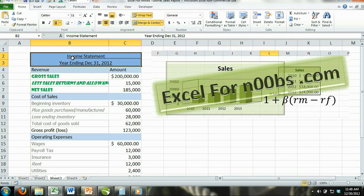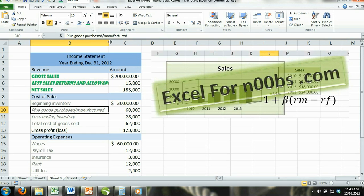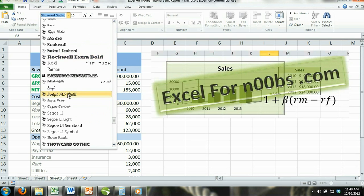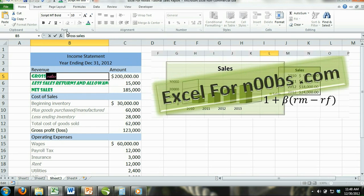One final tip on formatting font in Excel: how do you change the format of certain words, letters, or numbers within a cell? This is a simple task. Simply double click on the cell that contains the content you want to change. Then select or highlight the parts of the content you wish to format and make your changes. It may be easier to make these changes using the formula bar if your cells contain a lot of data.